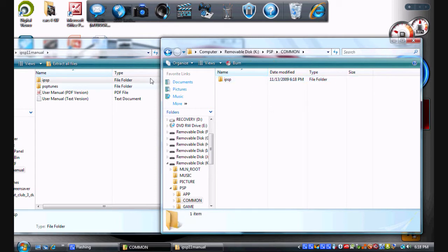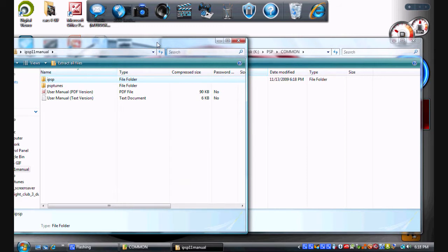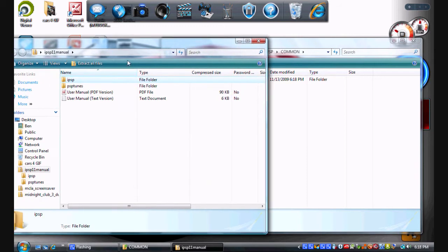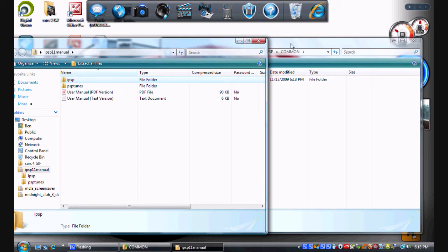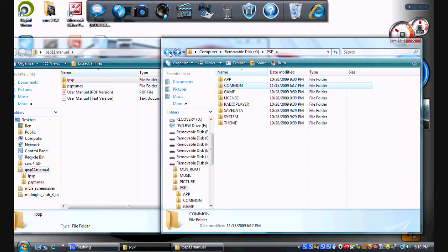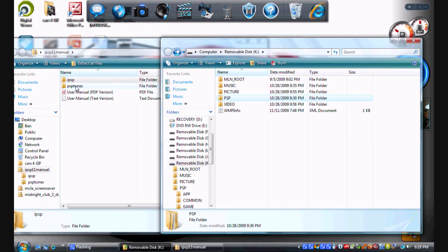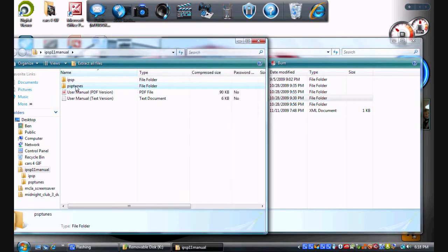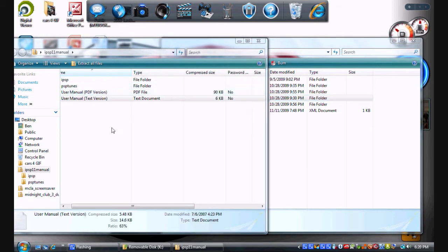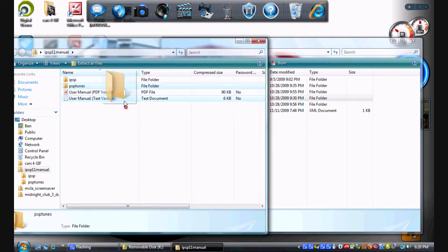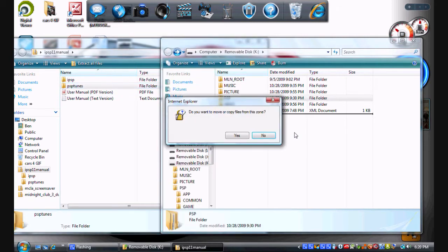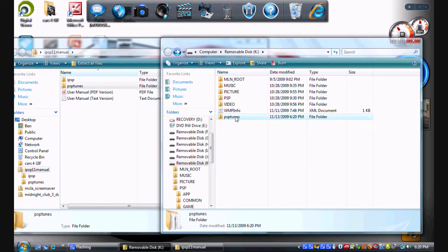Okay, so this next part: we're going to move PSP tunes into the PSP. It has to be in the main root, so what we have to do is go back to the main root right there. We're going to move PSP tunes into the main root of the PSP memory or the memory stick.